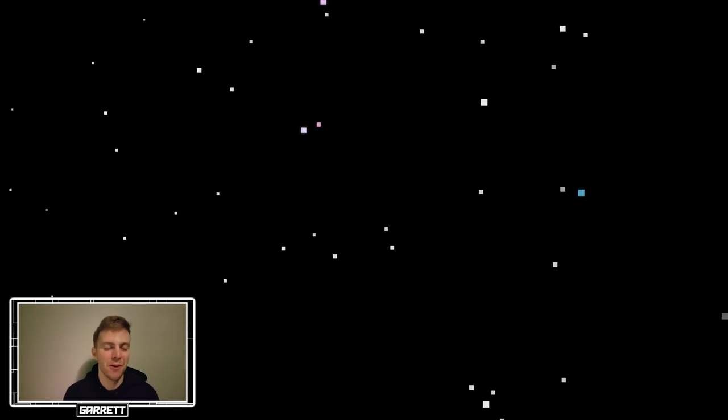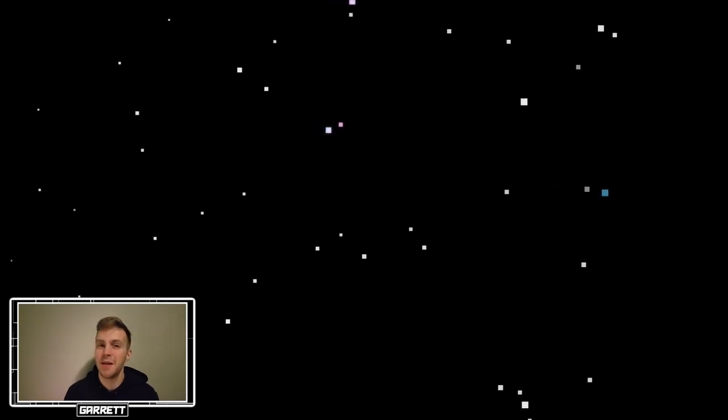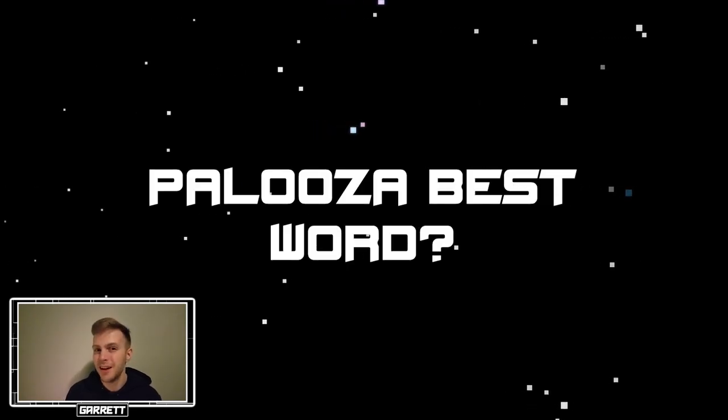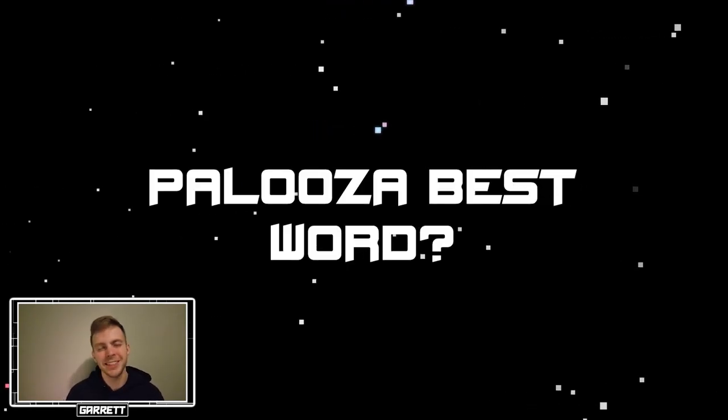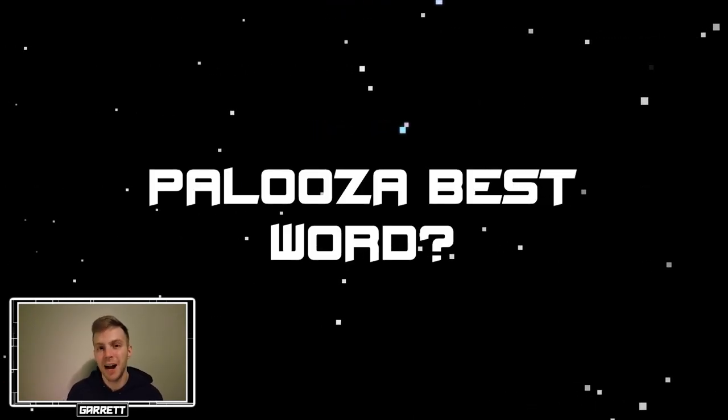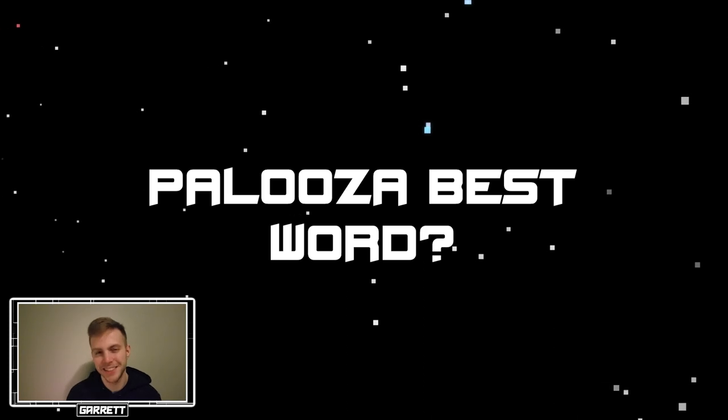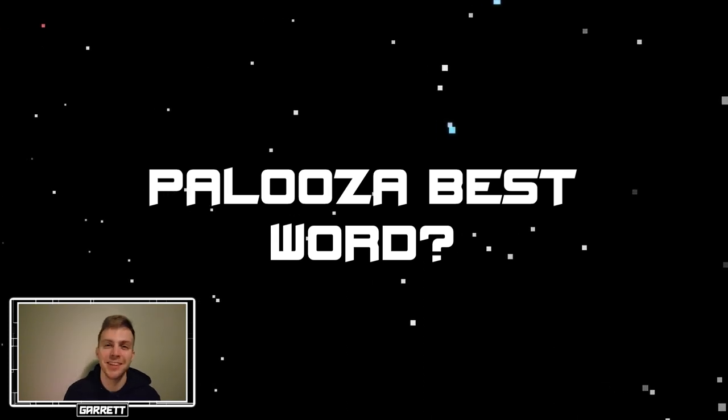Name a better and more fun word than Palooza. I'm going to guess that you probably can't find one, but I am excited to hear what you have to say.